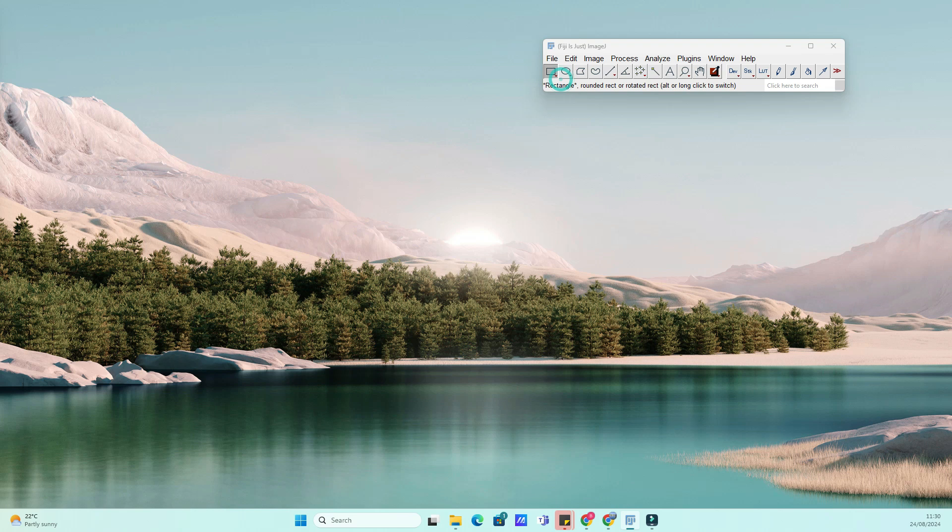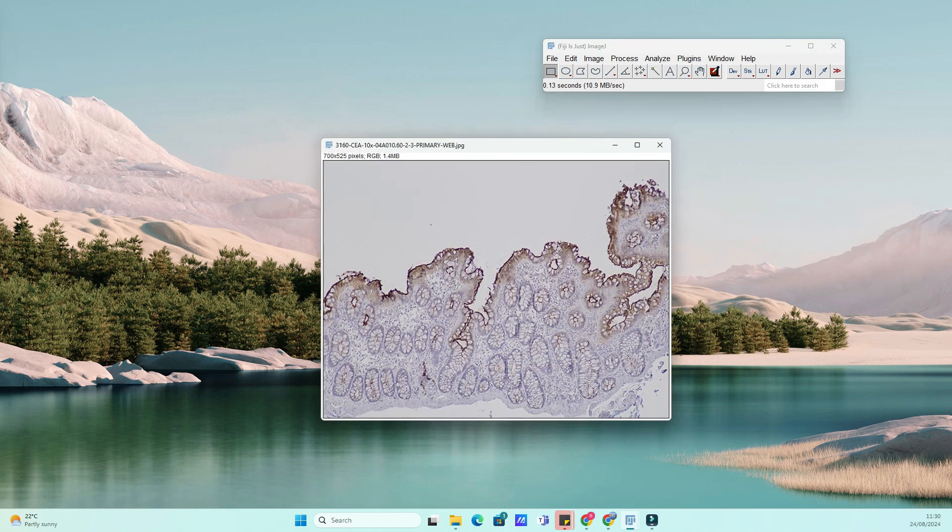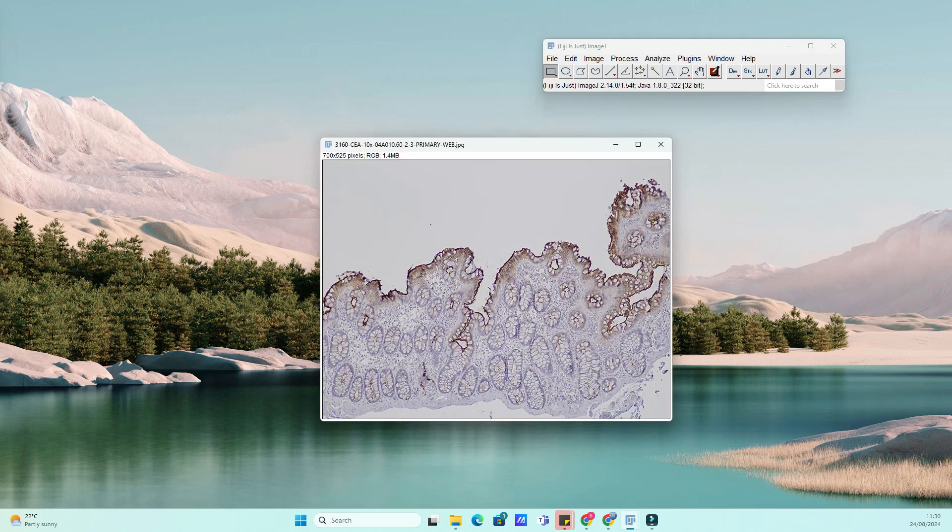This is a crucial step for those working with microscopy images, as it helps in accurately representing the scale of your images. Let's jump right in.